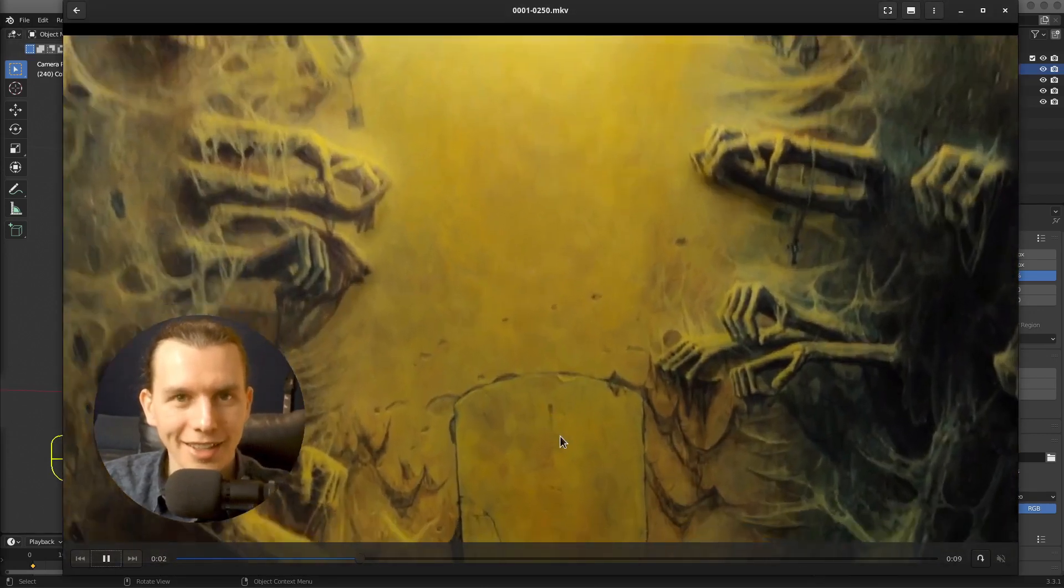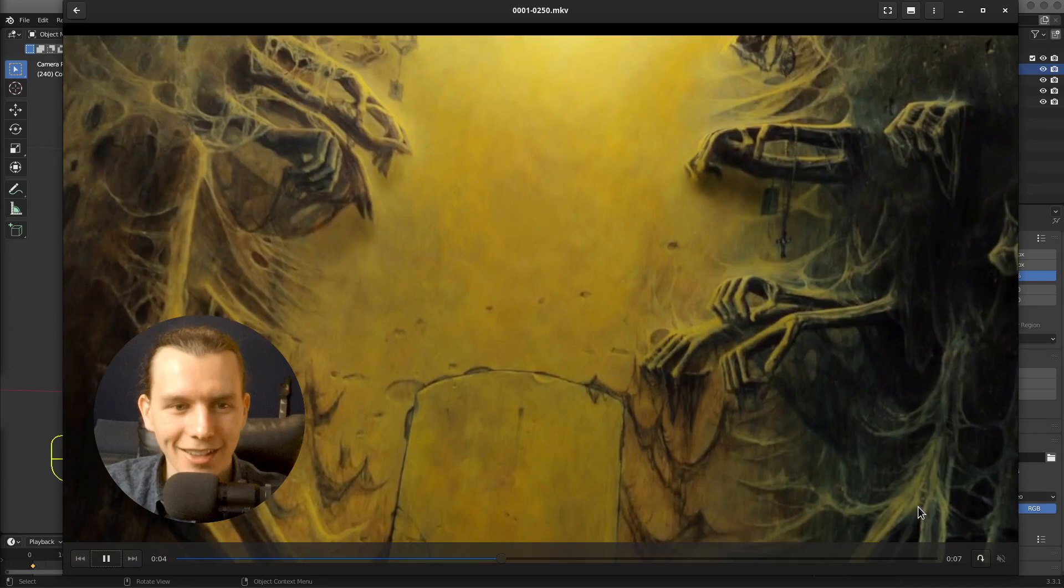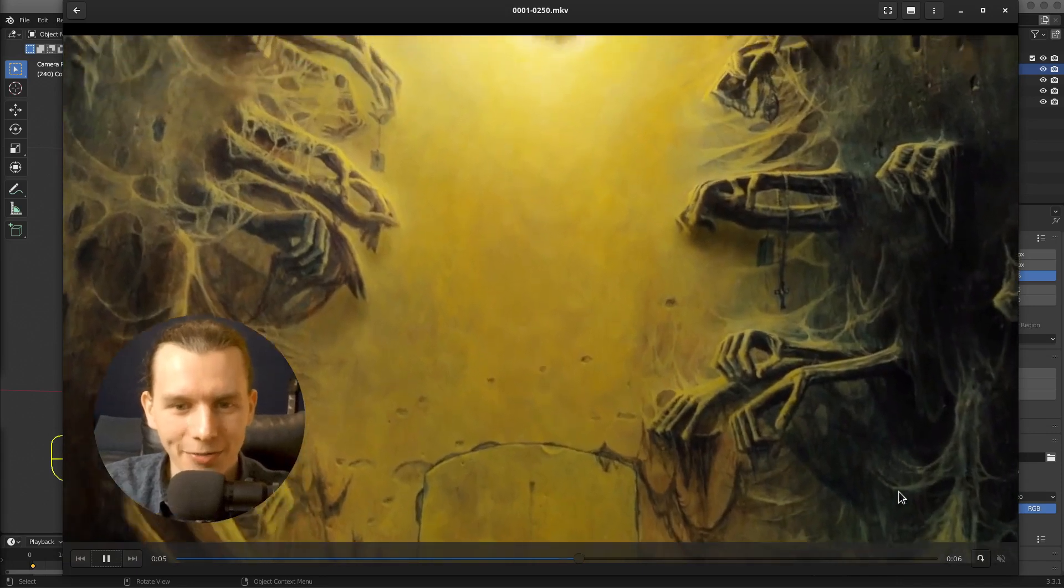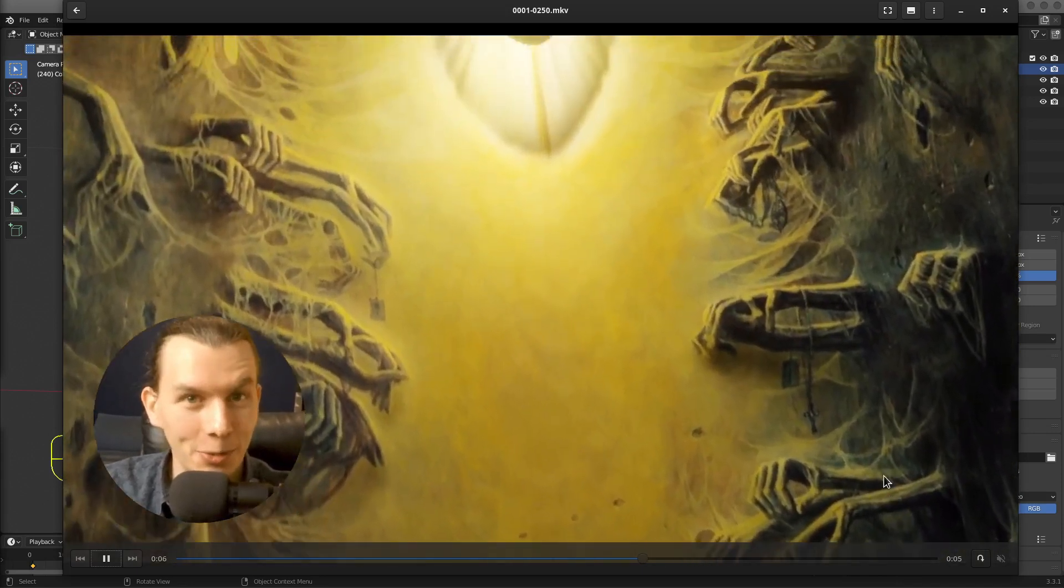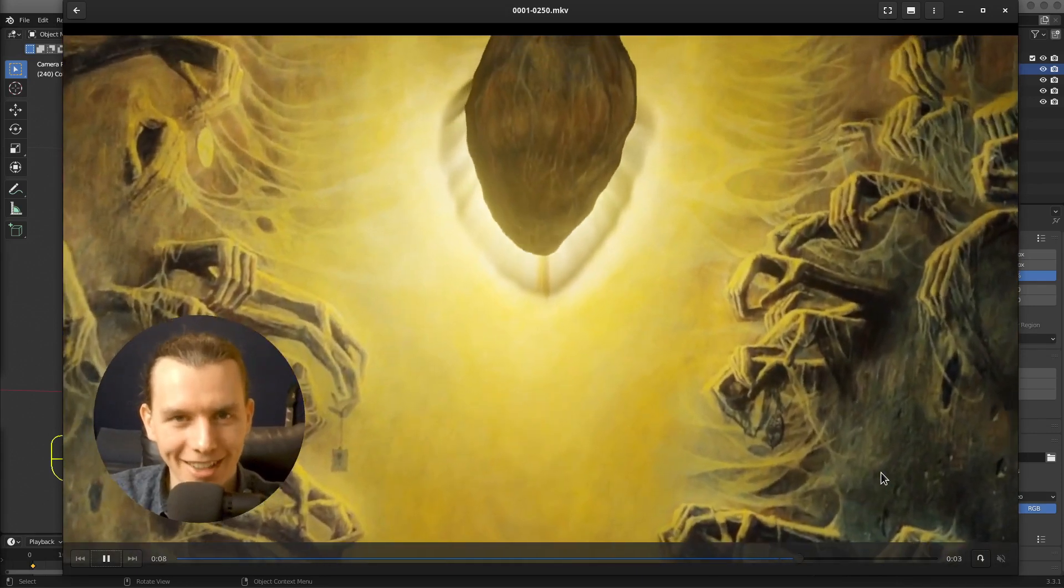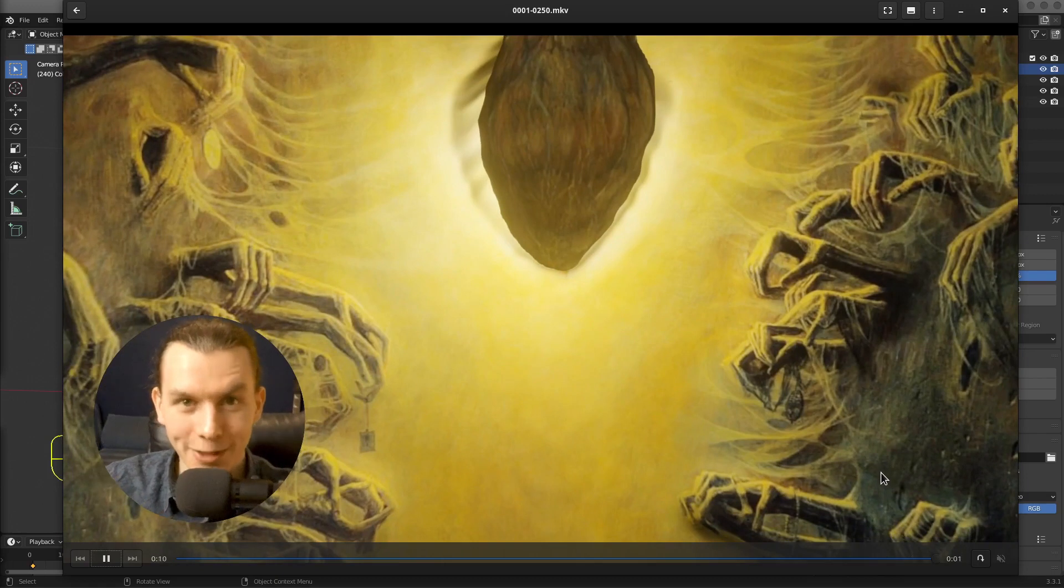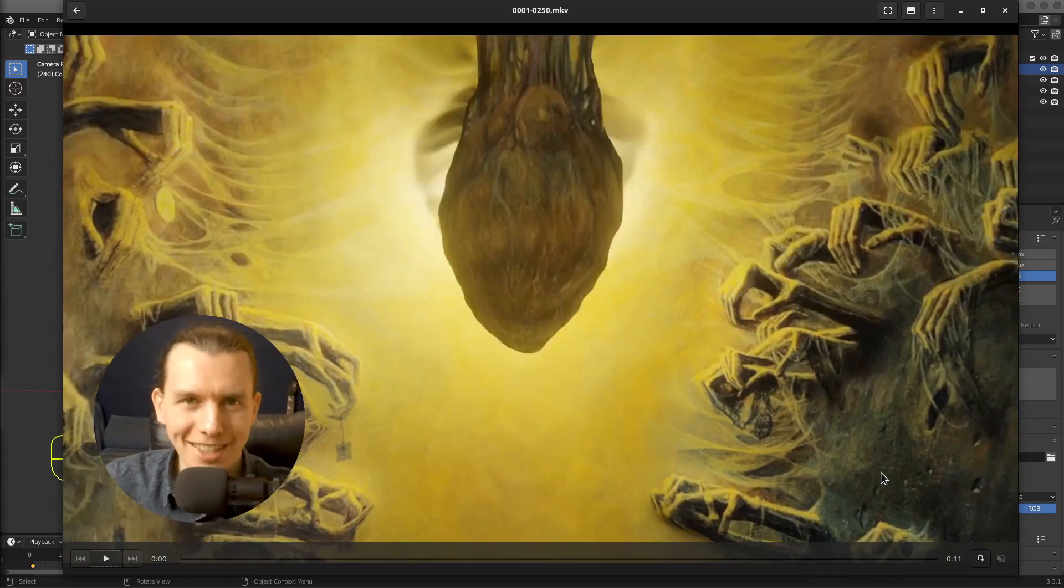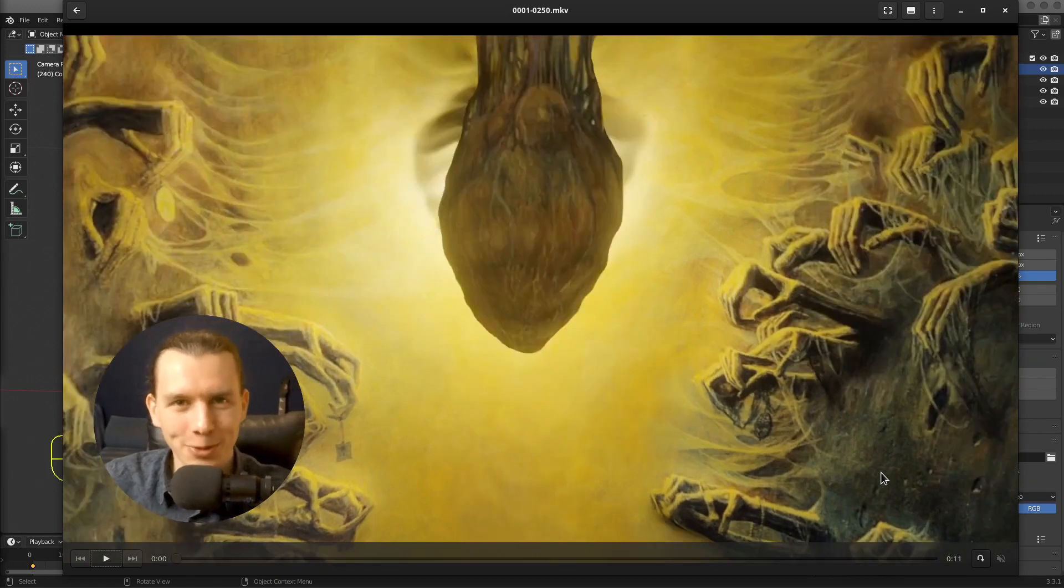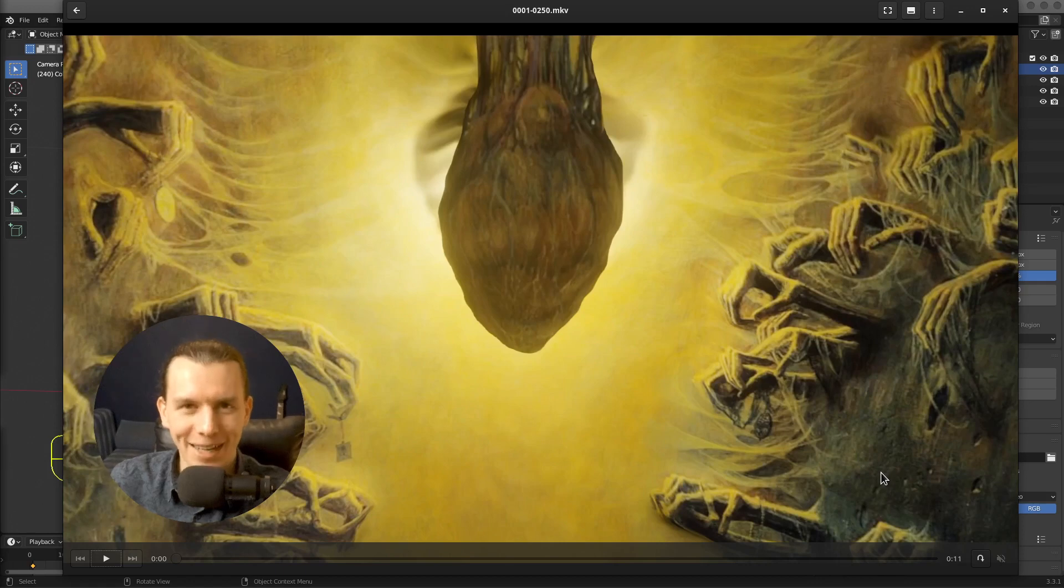So this is our final render. I hope that it was fun and useful for you. And if so, please click like and subscribe for more. Thank you for watching. Bye.